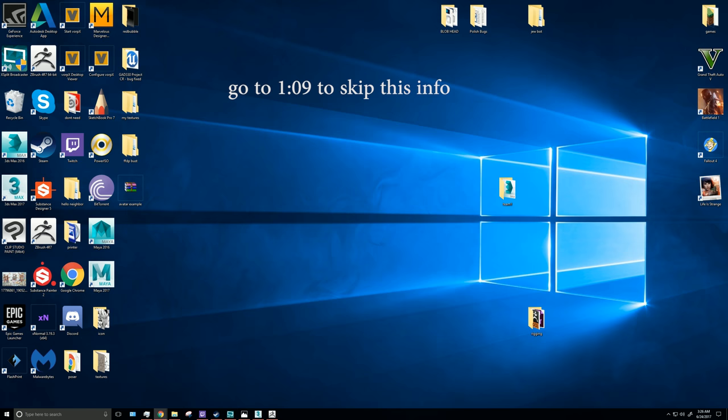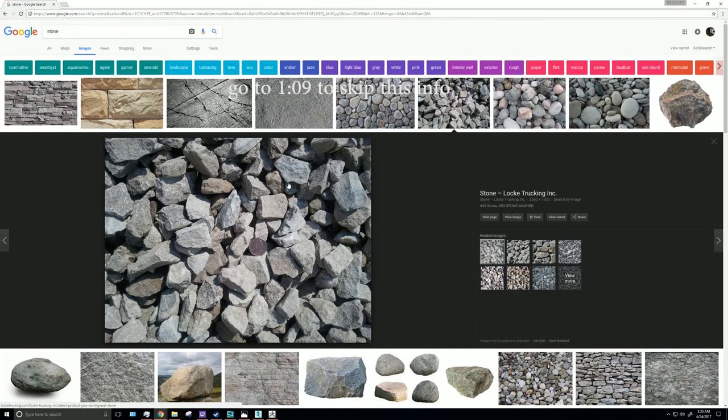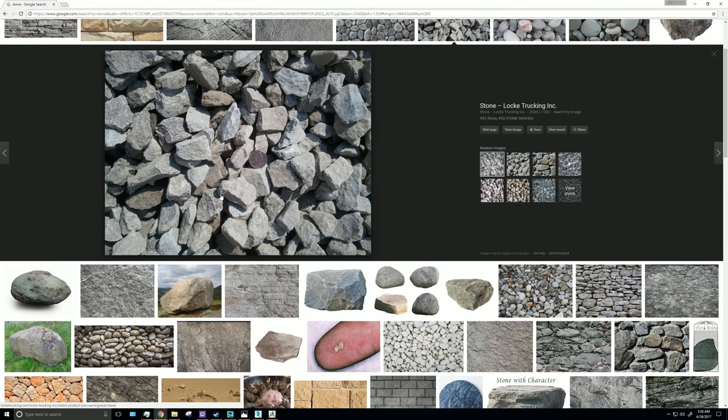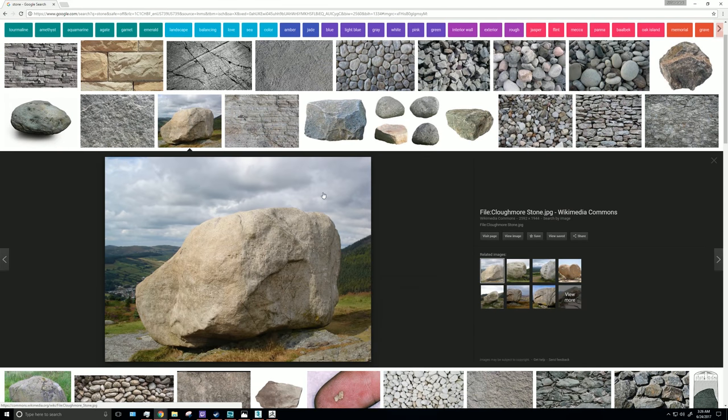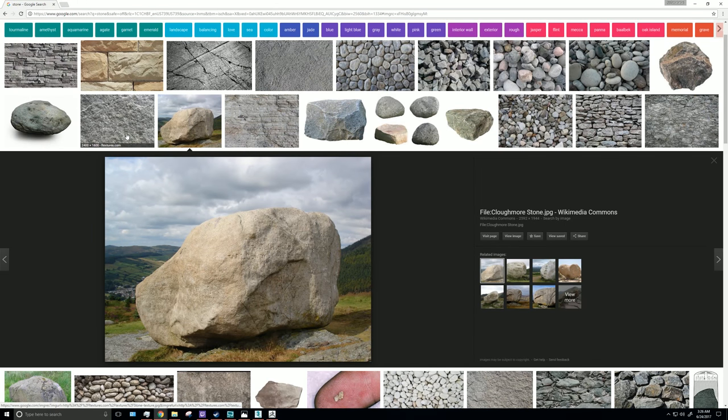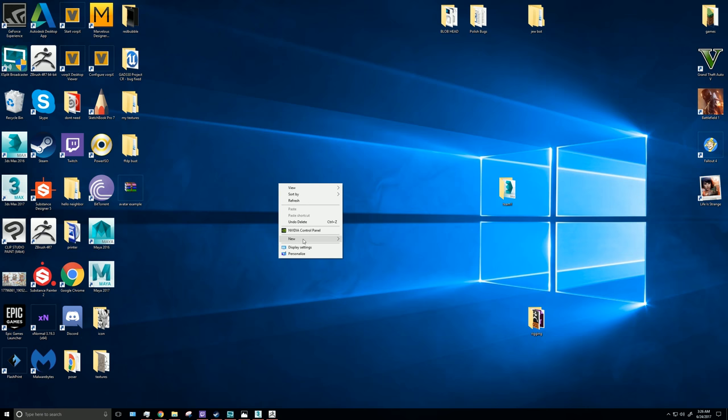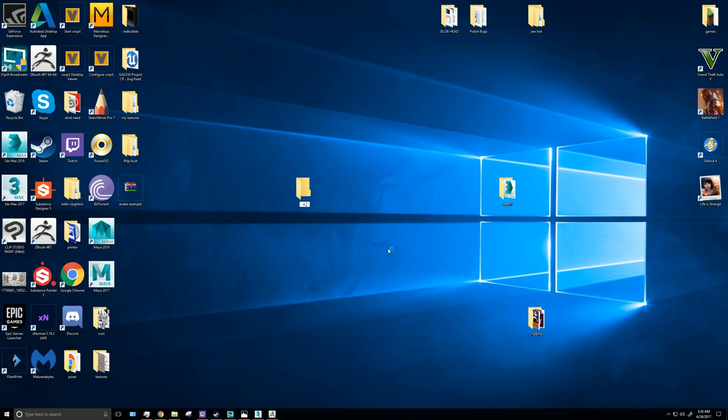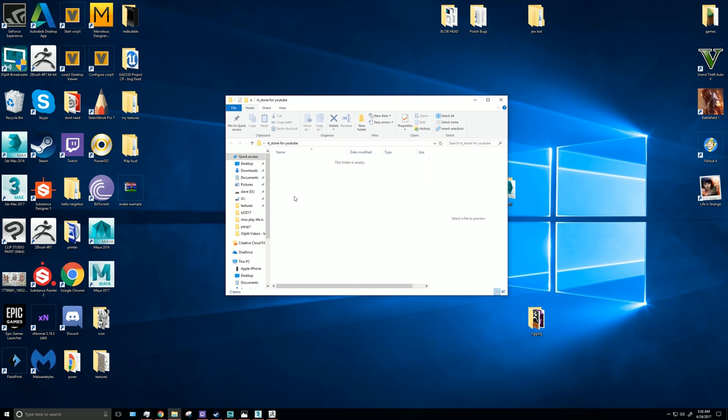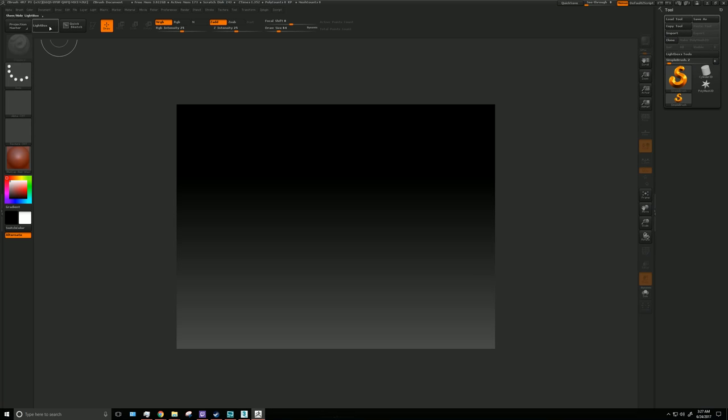The first thing I would do is look up some reference, so I did a quick search for stone and got a couple of different images here I'm going to use. I go over to my dashboard, create a file, RT for my initials, underscore stone for YouTube. Then I would make a reference file. So first things first, let me open ZBrush.